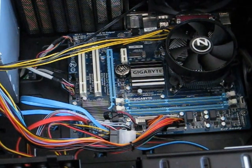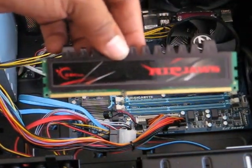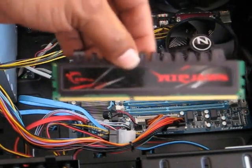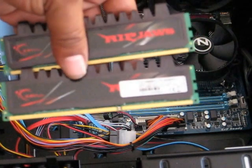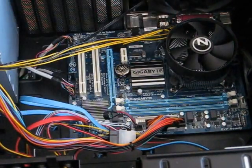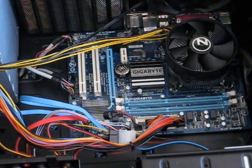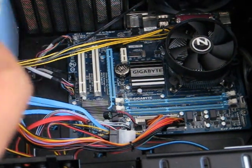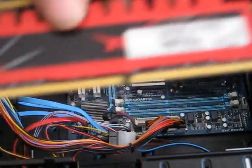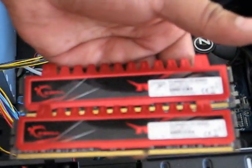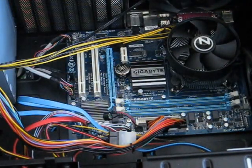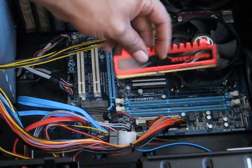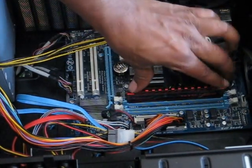These are the G-Skill Ripjaws, as you can see. G-Skill Ripjaws. These are two gigs a piece, with a total of four gigs. Now, I've got some more Ripjaw G-Skills. These are four gigs a piece.